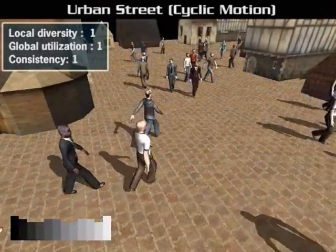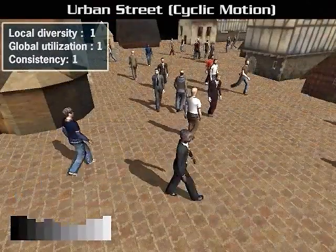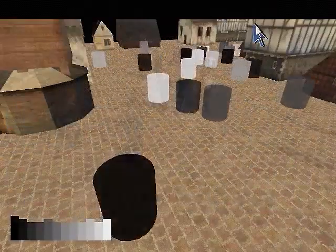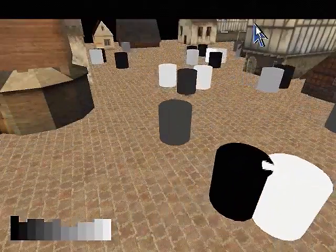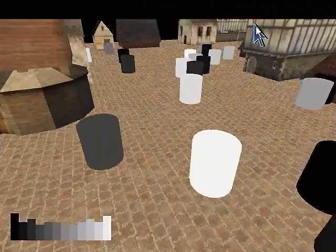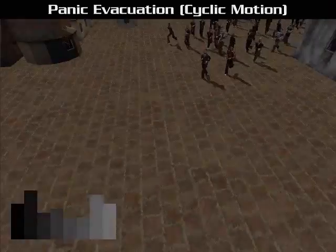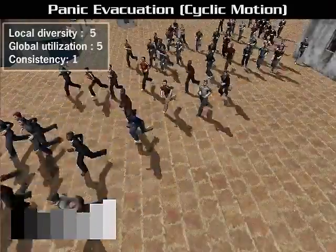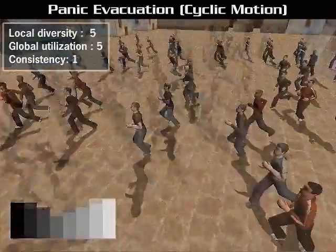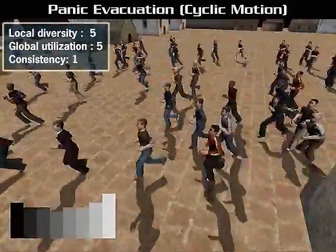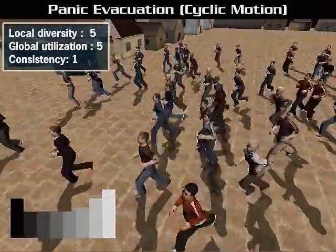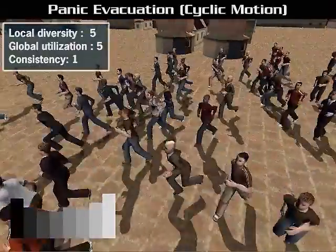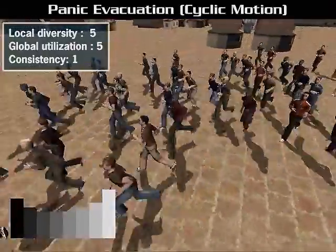In this urban street scenario, we found the most balanced weights among diversity and consistency in our experiments. However, crowds with high-speed agents in panic situations look better with higher diversity weights.